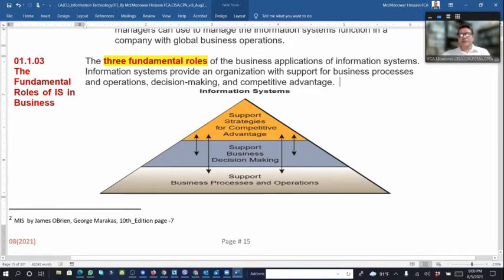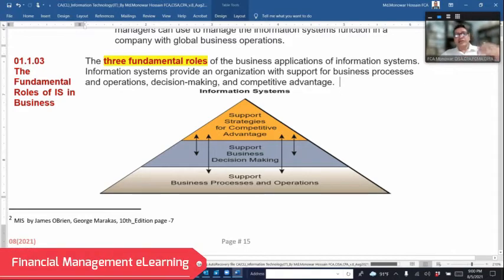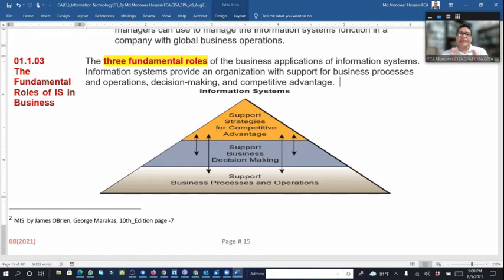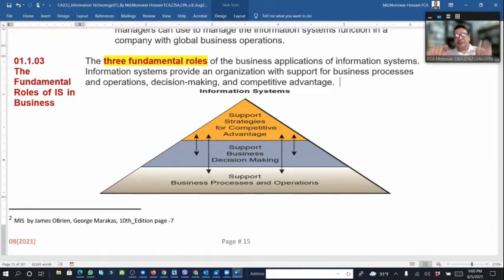There are three management levels: top management, middle management, and first-line or lower management. The top level supports strategy for competitive advantage, which is interrelated with supporting business decision-making within mid-level management.